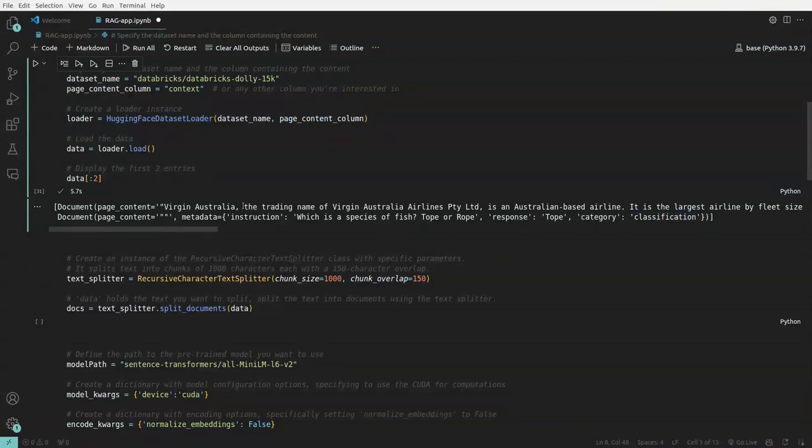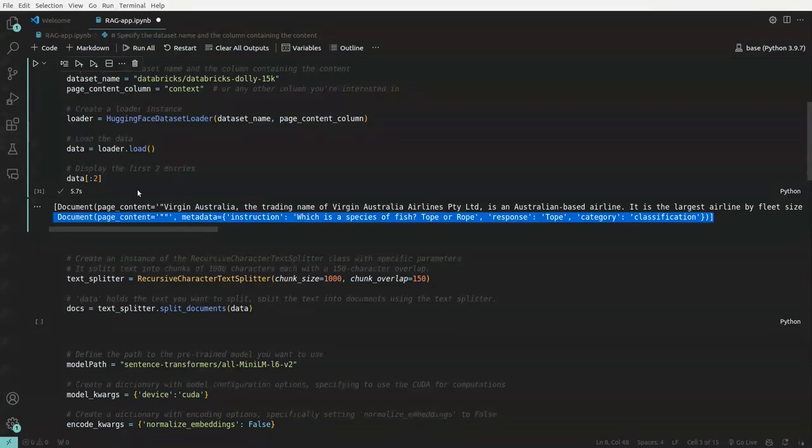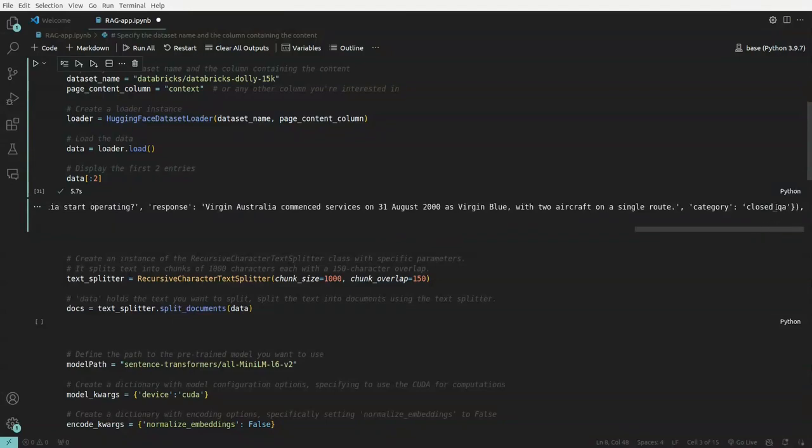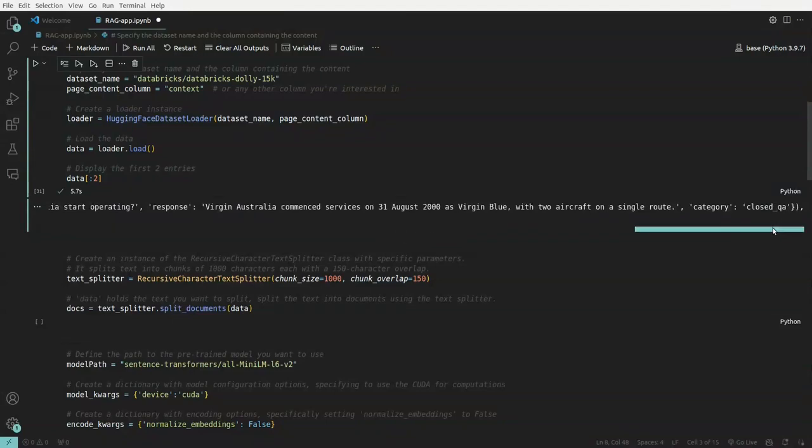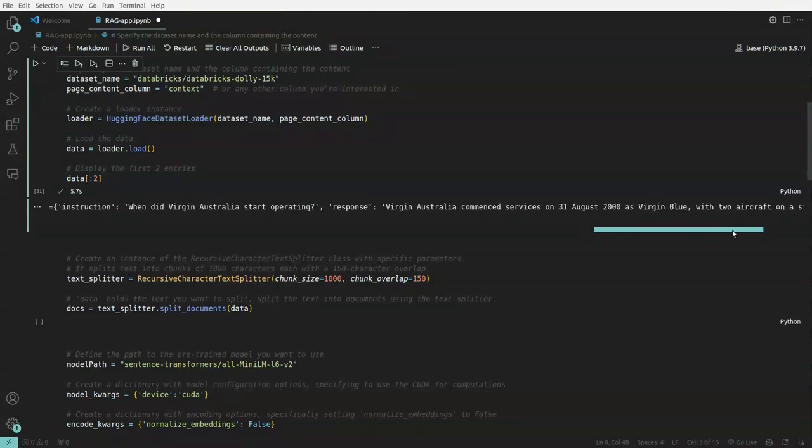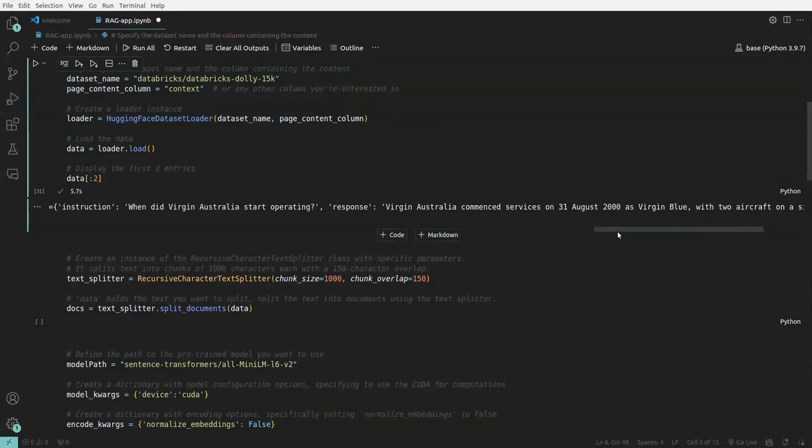So this is, this is classification task and if you go to this one first question, which is first document, we'll see that is a closed QA. So closed QA is, you will have within the context, you will have your answer.